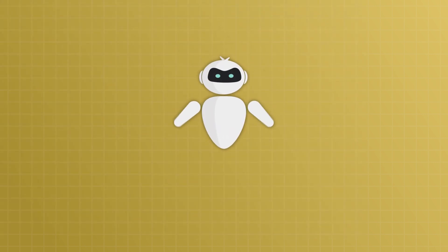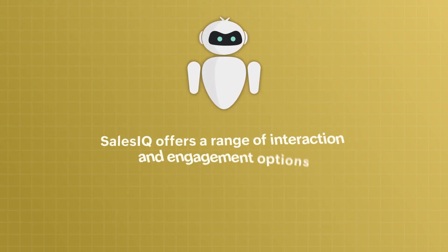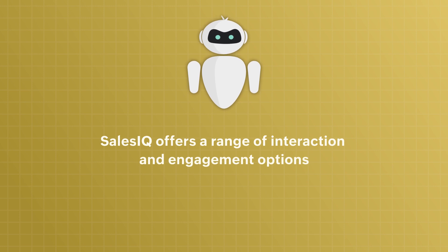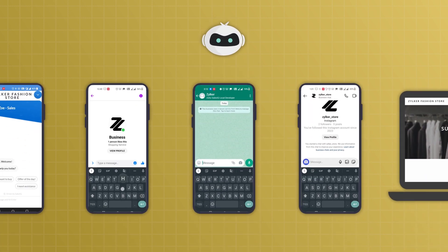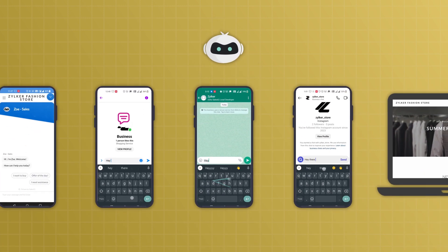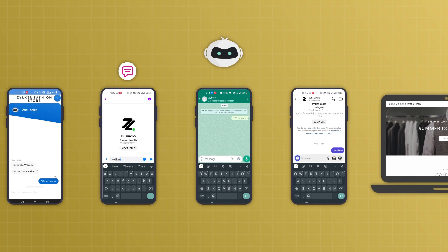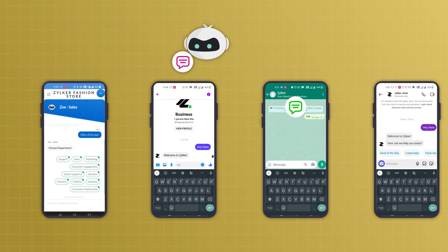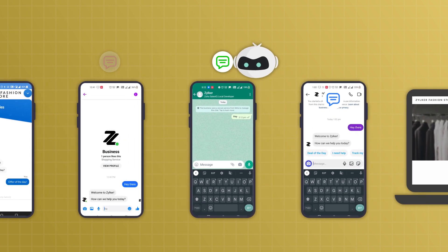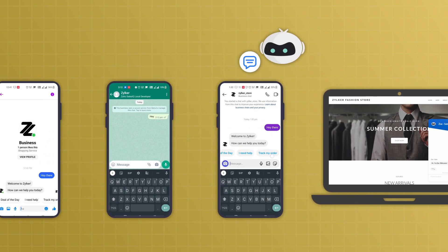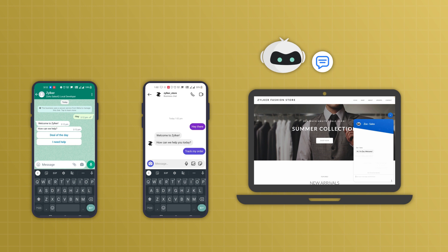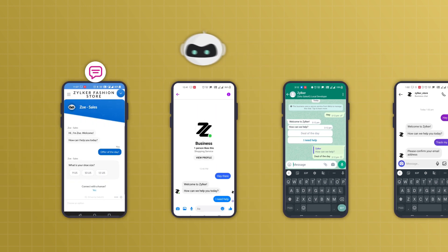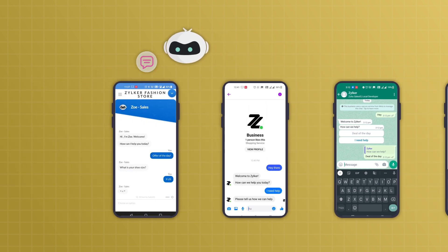Being a versatile platform, SalesIQ offers a range of interaction and engagement options to suit your business needs. Whether you want your operators to assist your visitors exclusively, or you want to automate the engagement process by deploying our chatbots, we've got you covered.